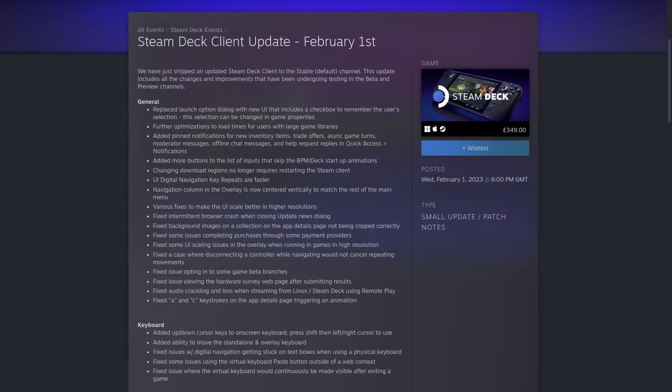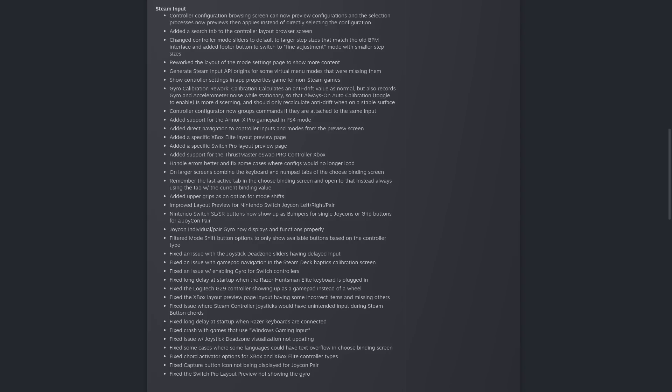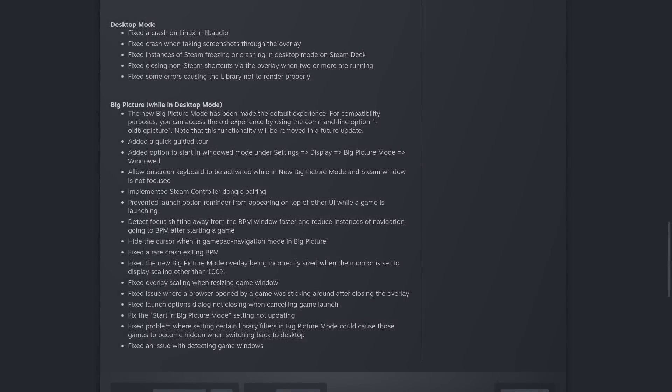There's two bits of big Steam Deck news today. The first is that a major new stable Steam Deck client update was released. This gives us a whole bunch of new features and there's some really great bug fixes added too, so here is a little rundown of what to expect from it.